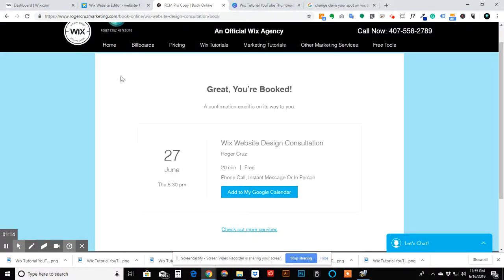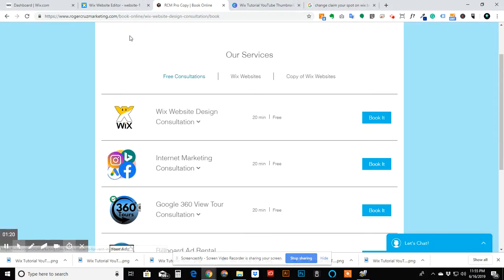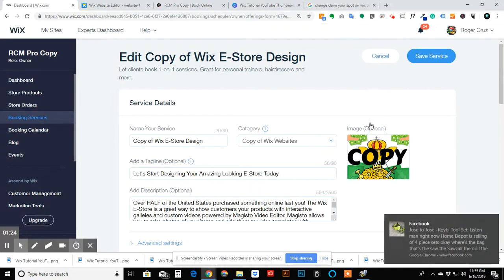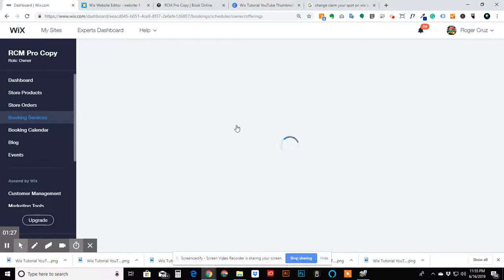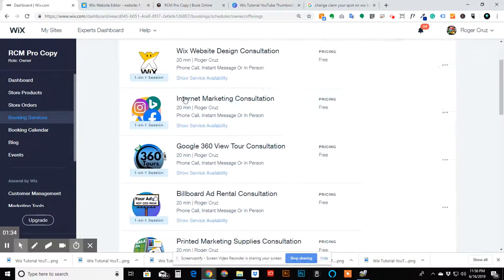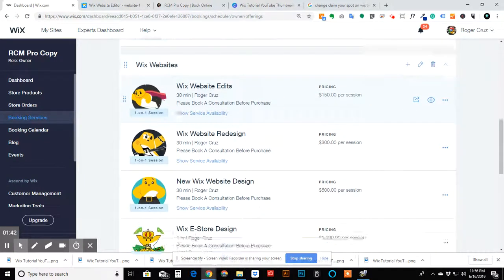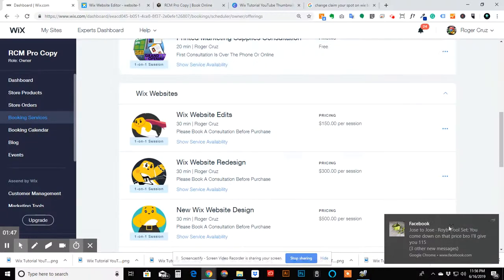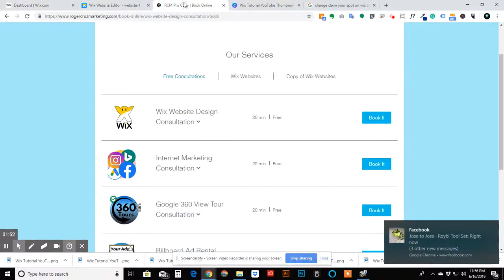Let's go back to the services in the dashboard. After the free consultations, I also made my next list of services. I made another service and then duplicated it. These are going to be for paid services, and I want to show you different ways that we can manage paid services.